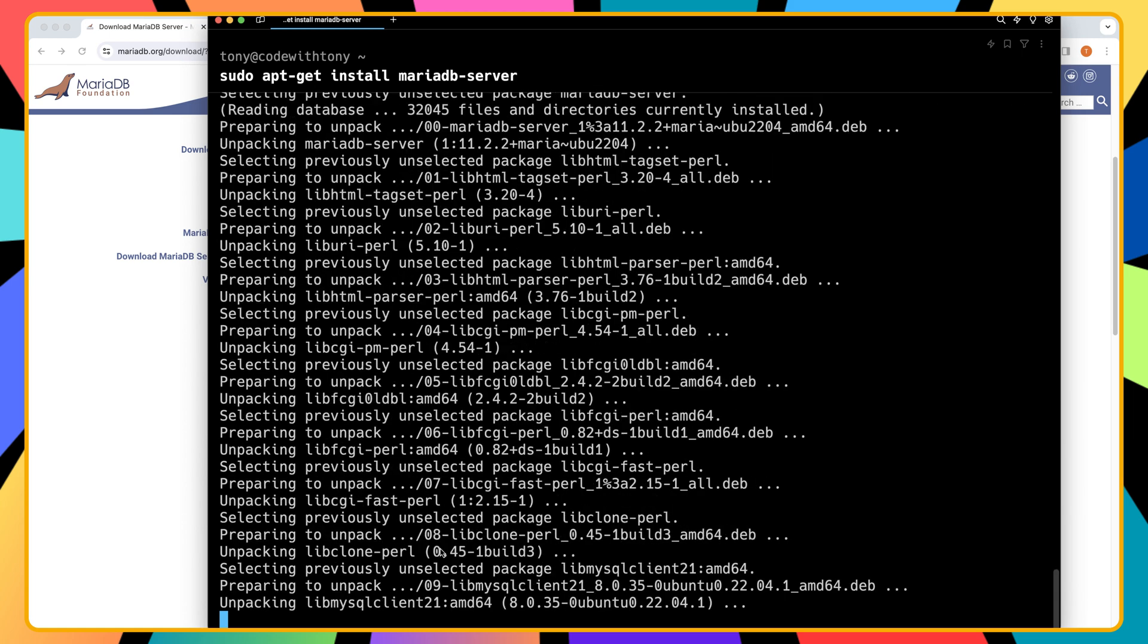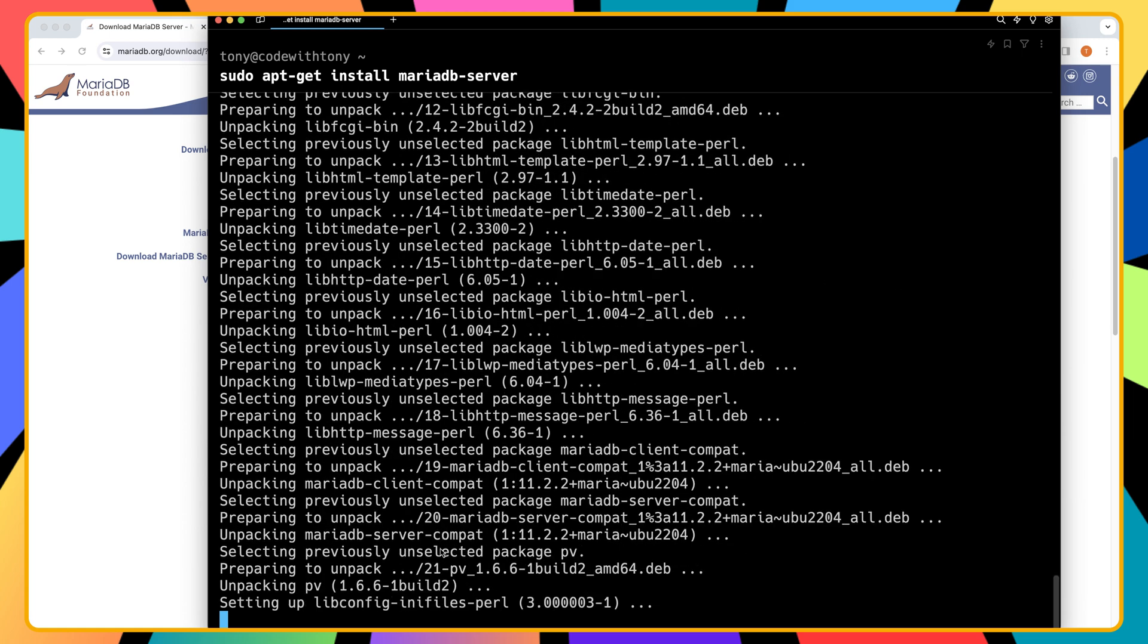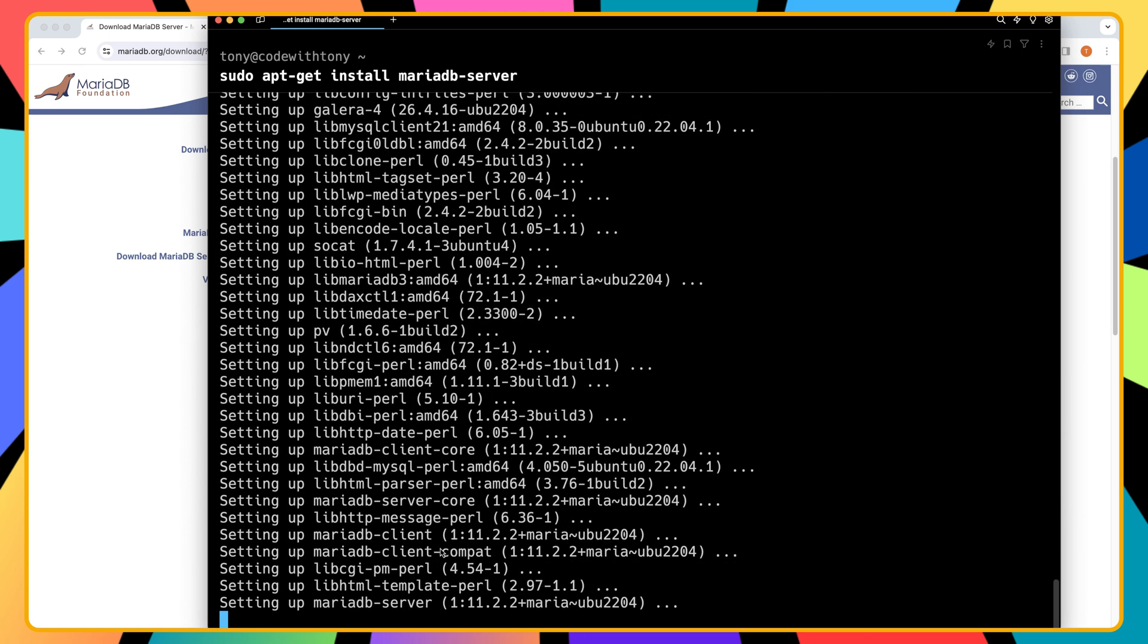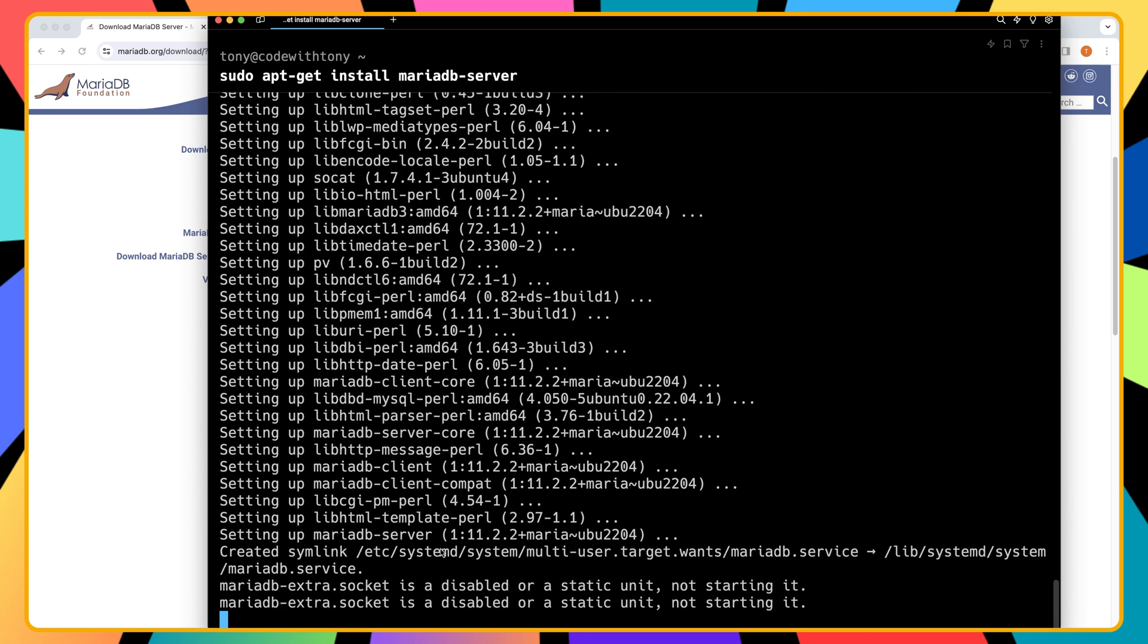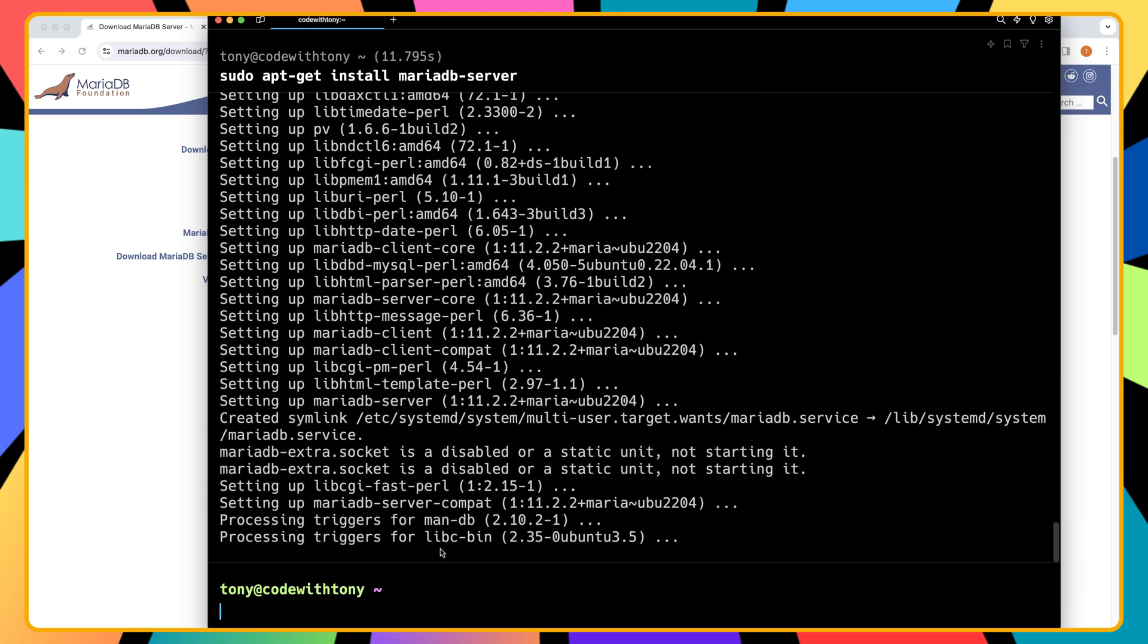Now we are installing our web server, our database and our application server. Here we are installing all of them in one server. And that's okay. It's not a problem. There is no reason why you shouldn't do that. But if you are going to have a lot of traffic, what I usually do